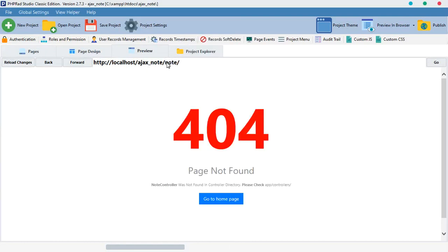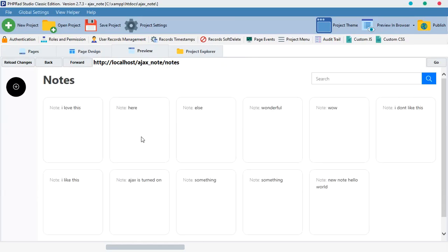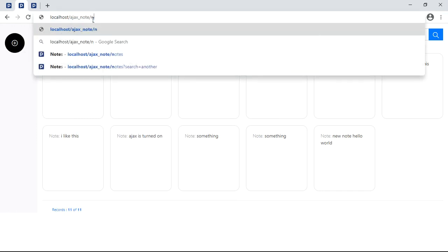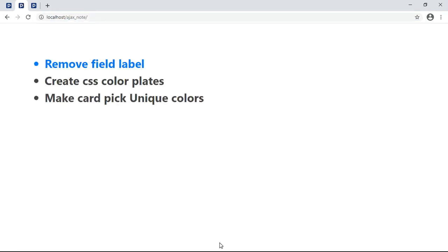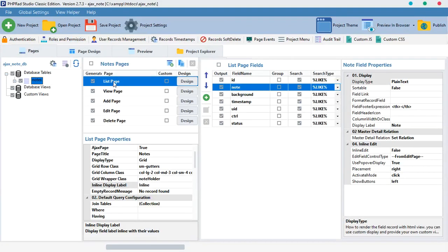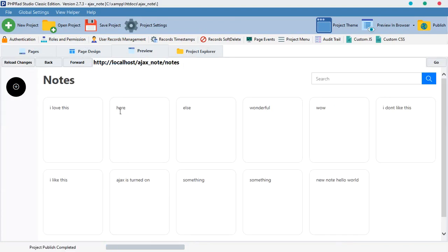As you can see, the label over here says 'notes from here' — it also says 'notes' here. So we want to remove these labels. To remove them, you just select the list page we are working on, move down to 'inline display label' and choose it to none. Preview it — as you can see the labeling is off. That is the first thing we've learned.